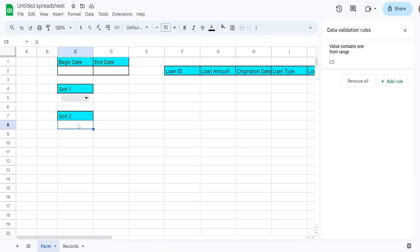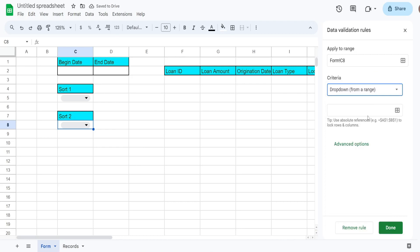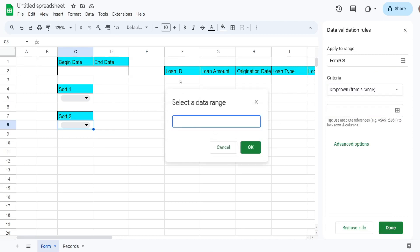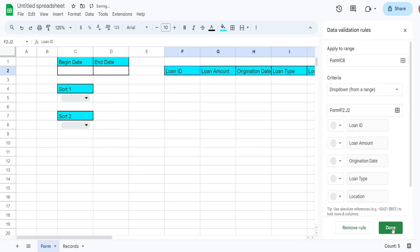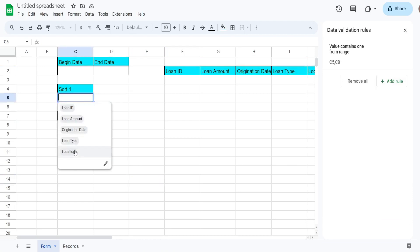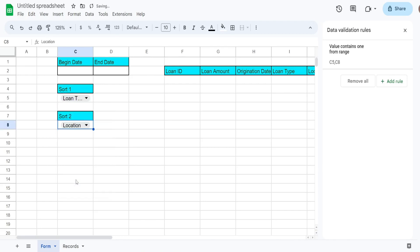Click in the second cell below our sort two header and do the same thing — drop-down from a range, click the box, and select the row of headers again. Now we have our two drop-down option menus for our custom sorts.